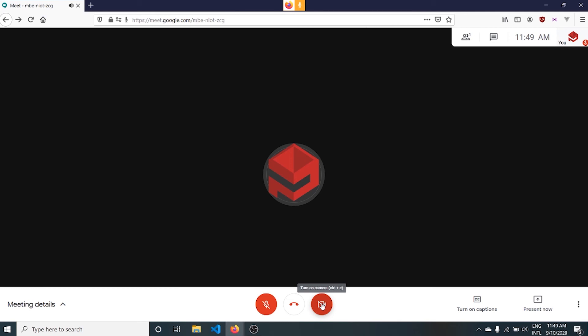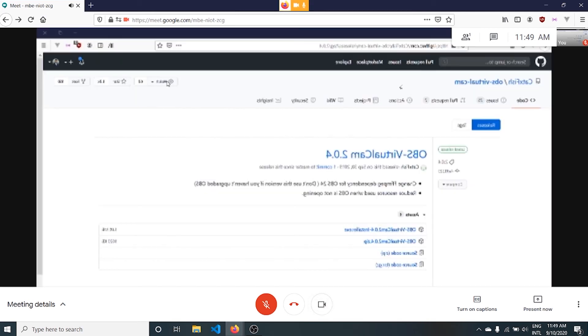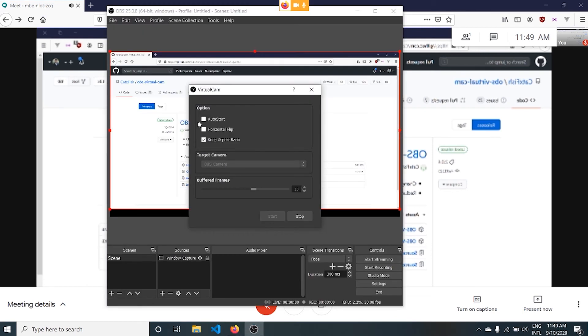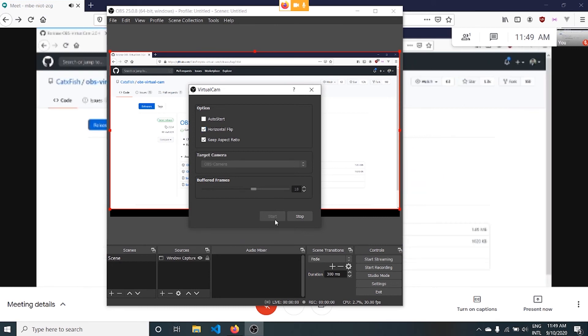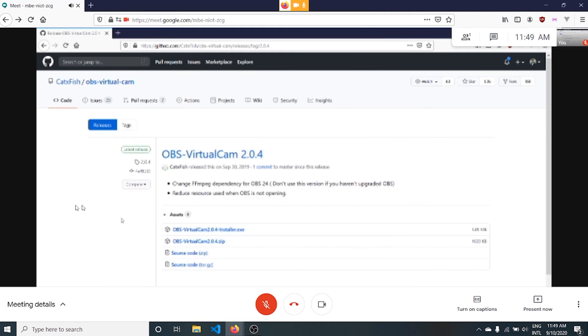I'll choose OBS camera. Let me open the camera. This is the content of the OBS window. Here I need to do horizontal flip. This is the output of OBS and it is streamed to the camera. You can see that.